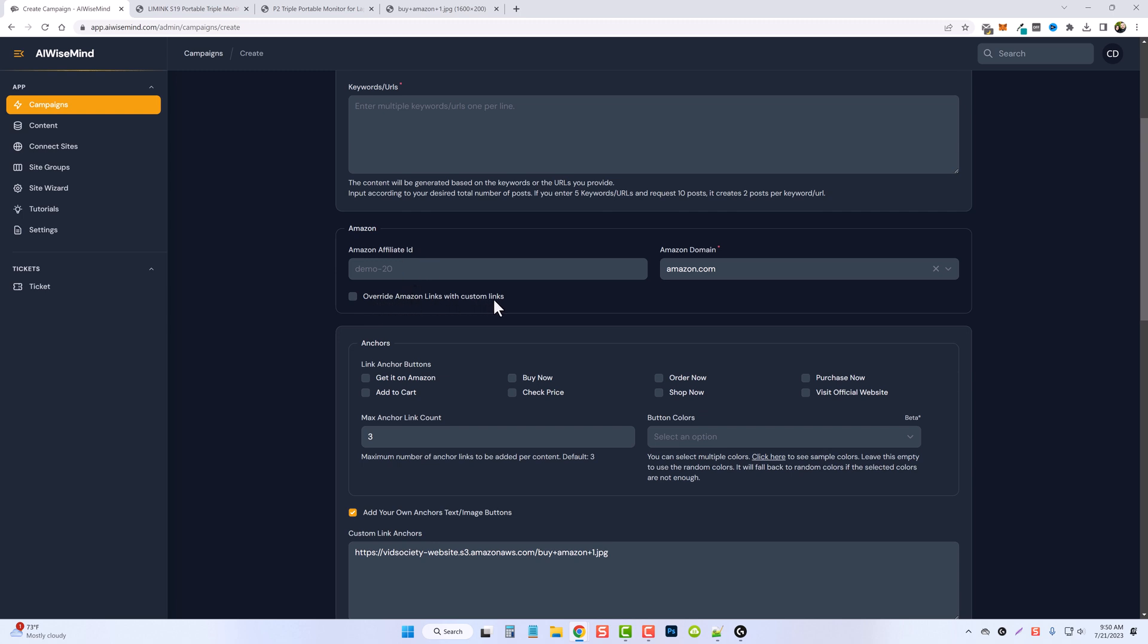So if for some reason you don't want to use an Amazon link but yet you want to create an Amazon product review, and maybe you have another affiliate network that you are using to promote this product with, you can add that affiliate ID in here and it's going to use that instead of using Amazon's.